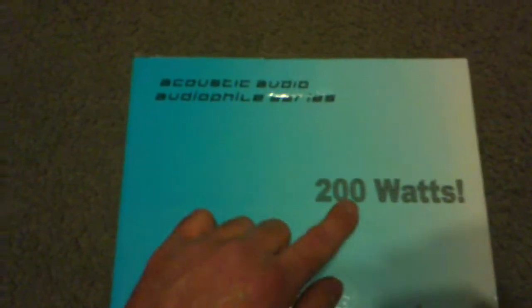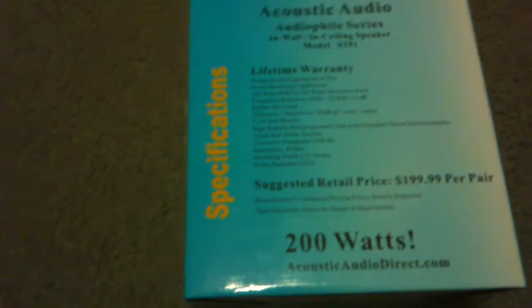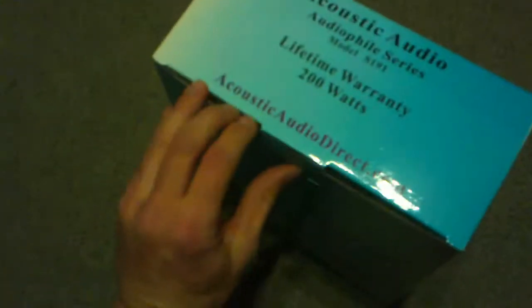So I went on Amazon and ordered the speaker. It's 200 watts of power. I'll put a link in the description about this speaker. I'm going to do a quick unboxing video for you guys.